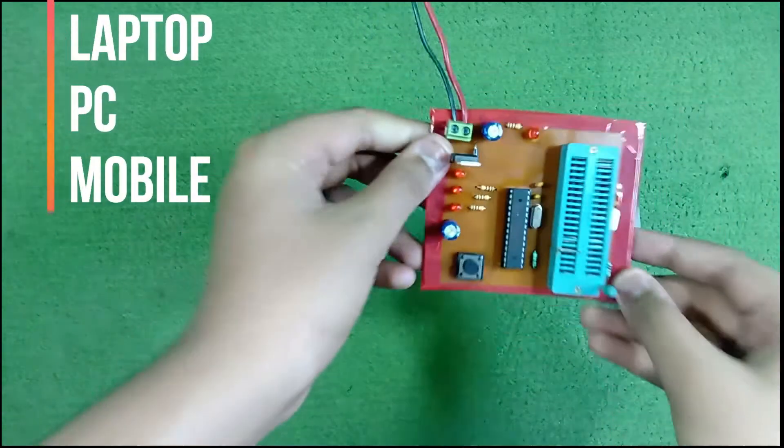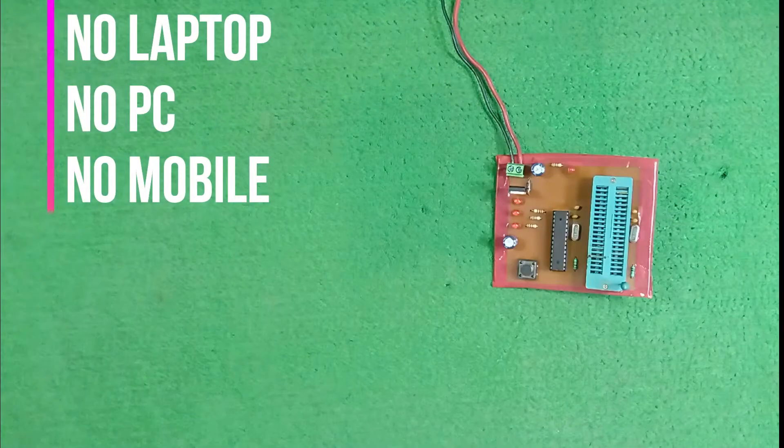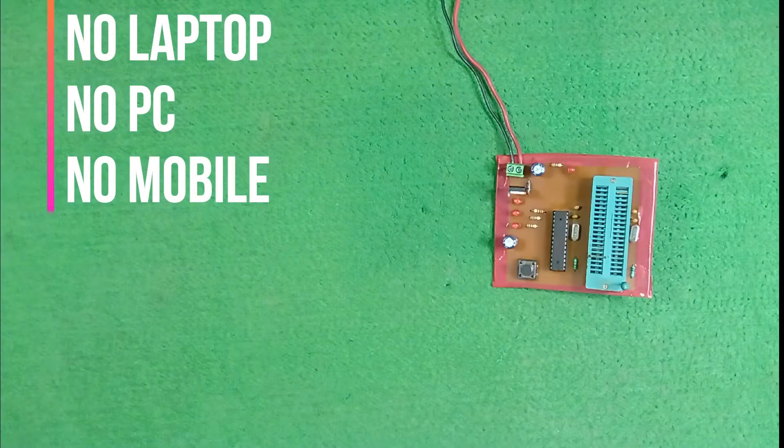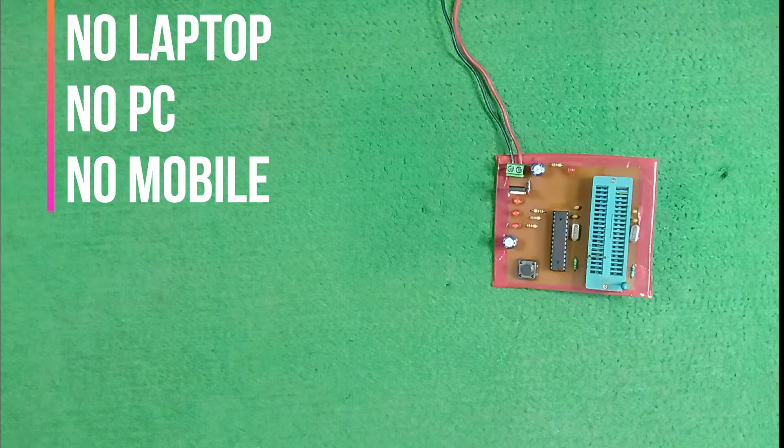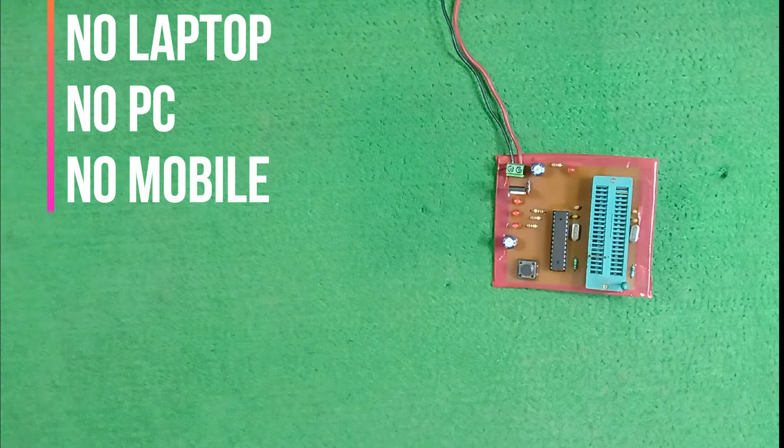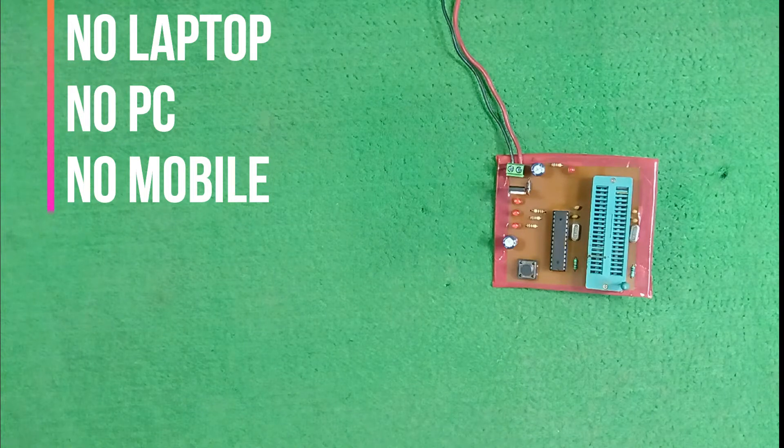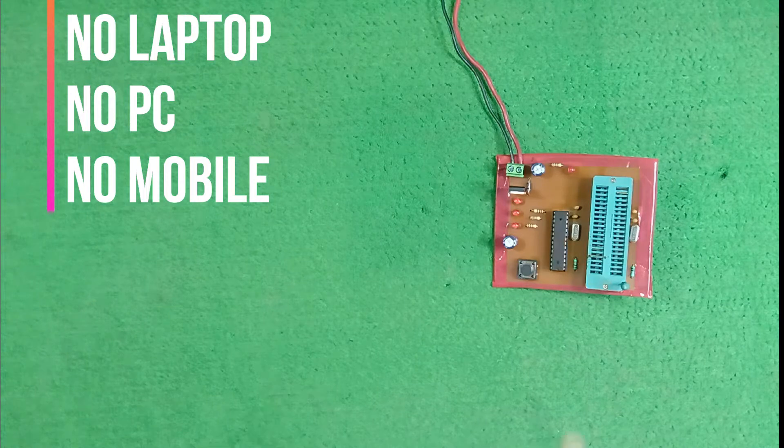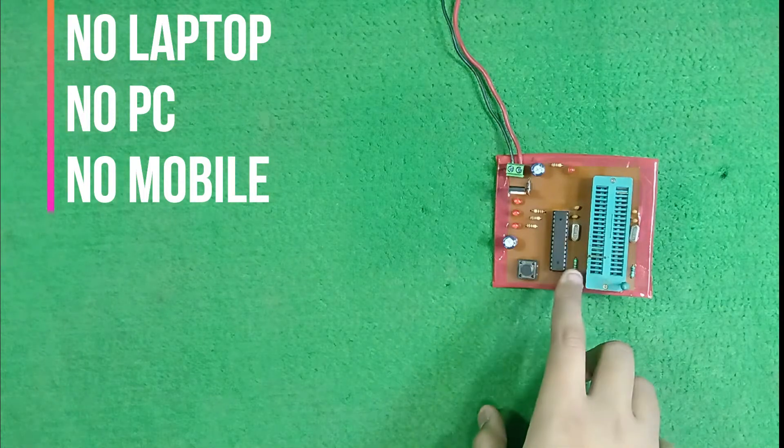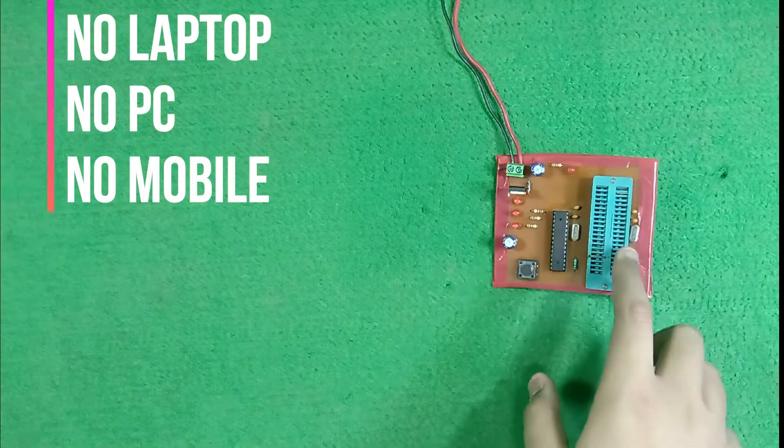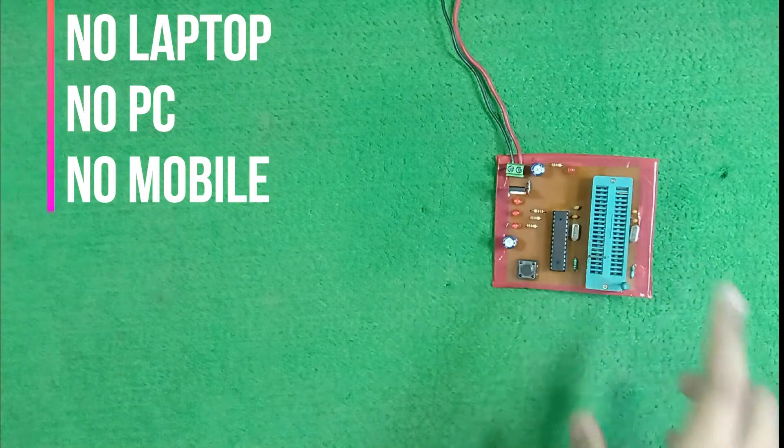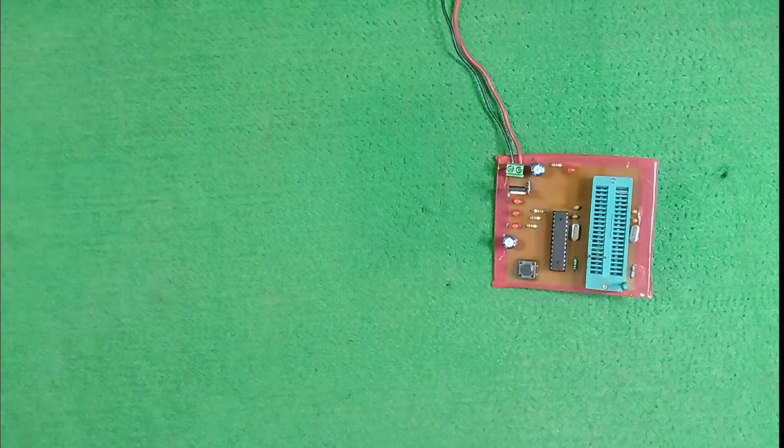Friends, an interesting part is that for bootloading an IC, we don't need any laptop or PC or mobile phone. Because in this PCB, the master IC works for bootloading the new IC. The procedure is very easy.